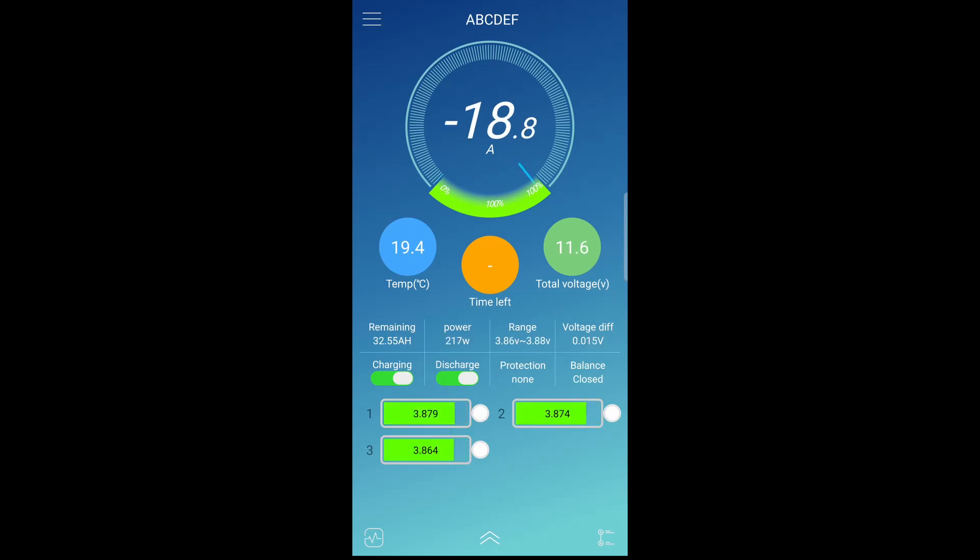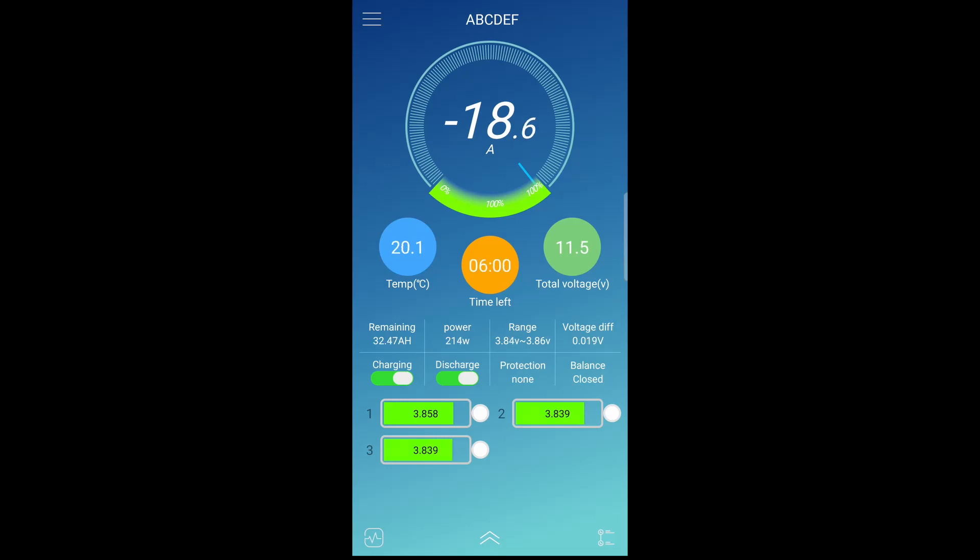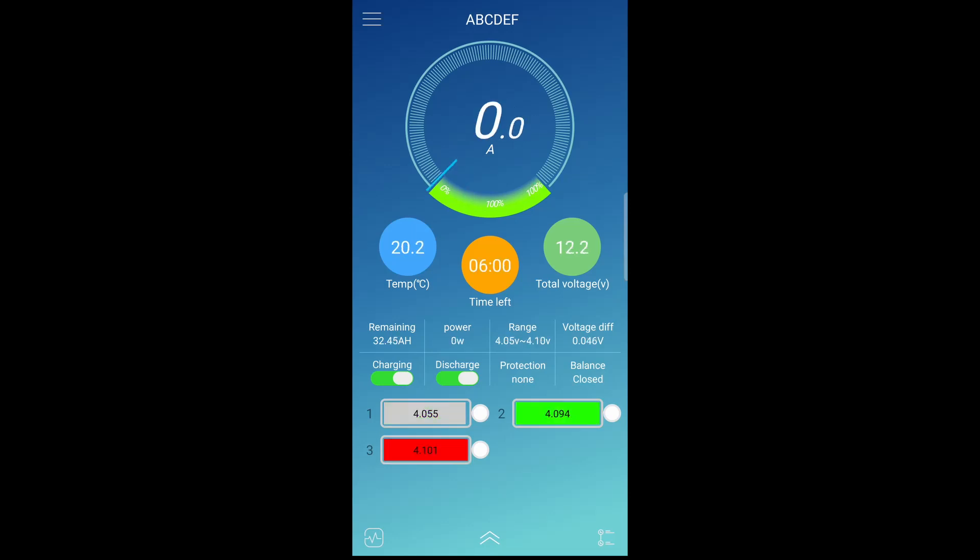So you can see right now I'm discharging at minus 18. So we'll let this run for a few seconds. Okay, I'm going to turn that off.